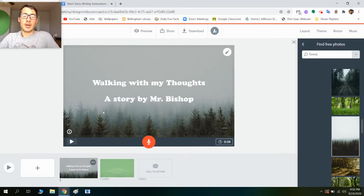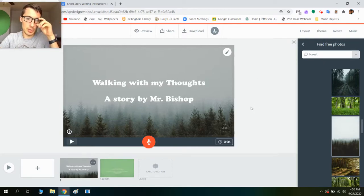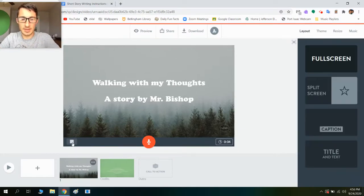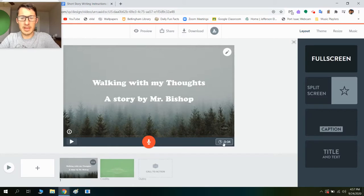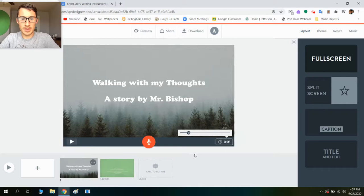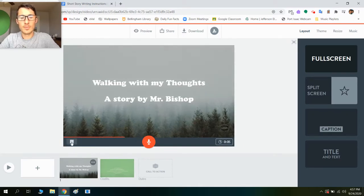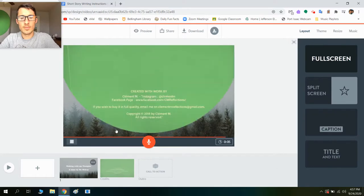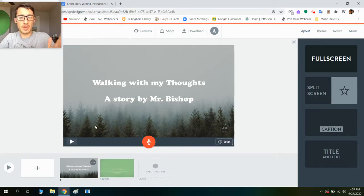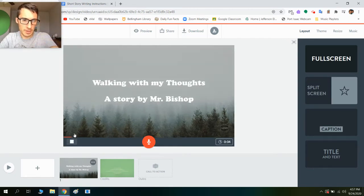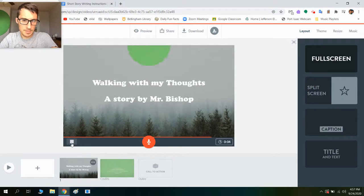So now that I have that done, I want this slide to play just for those first few seconds when I'm saying 'Walking With My Thoughts, a story by Mr. Bishop.' I'm going to click preview or play so you can hear how this sounds. That's pretty good — I probably need another second or so, so I'm going to bring this up to five. Actually that was a little too much time, so I'm going to go back down to four. You'll notice while it's playing, you'll see these trees kind of moving in — that's part of the theme.